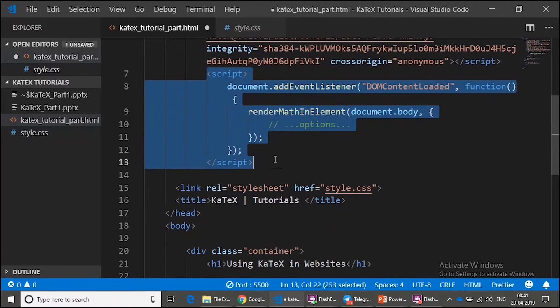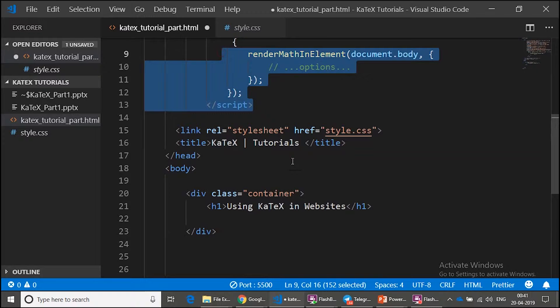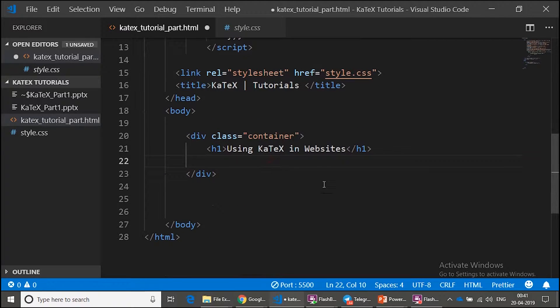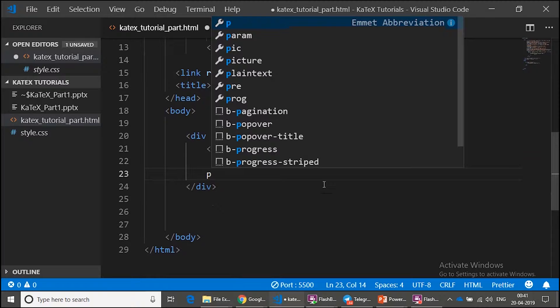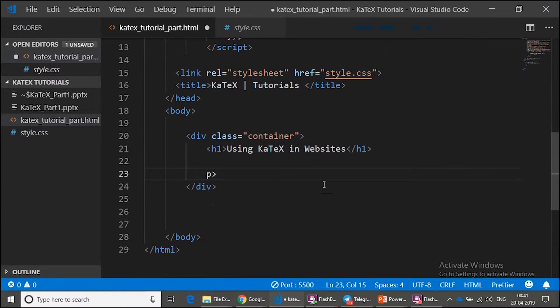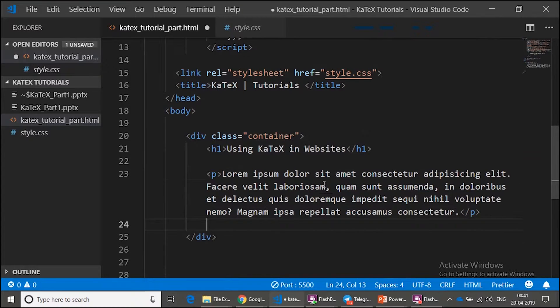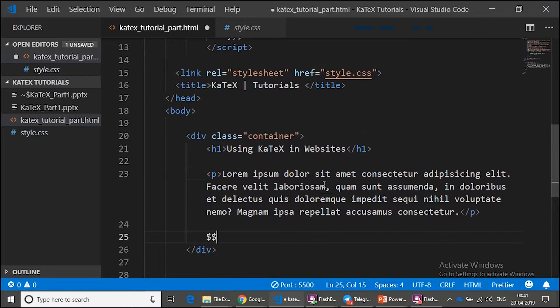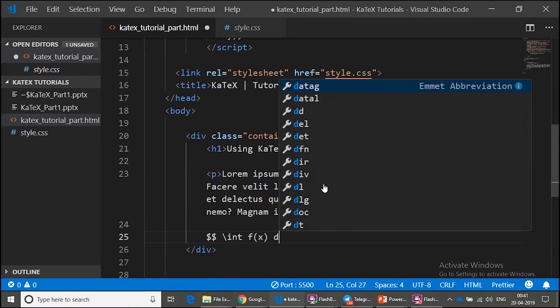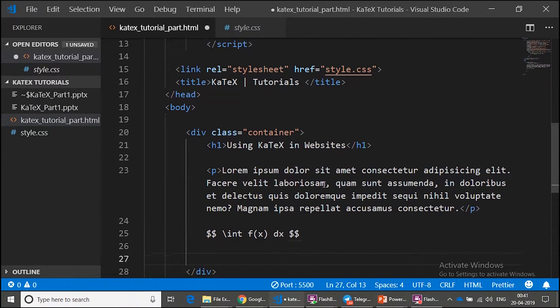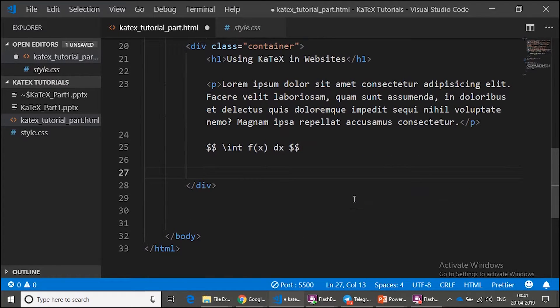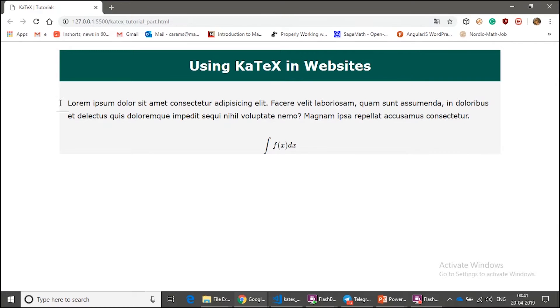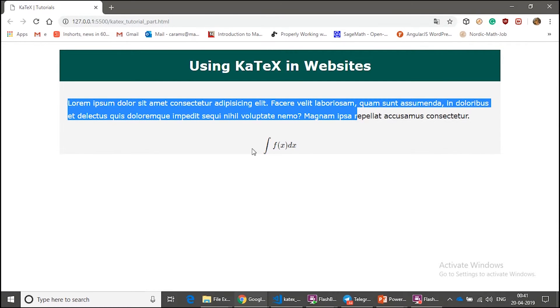So first, let's check whether it has been integrated or not. So to type mathematical expressions, let me type lorem text first, and then double dollar, backslash integral f of x dx, double dollar. This is a traditional way of typing mathematics. Just save it and if you refresh your browser, this is how it looks.